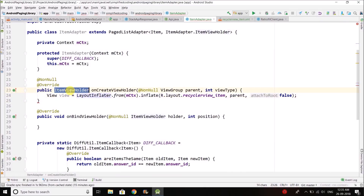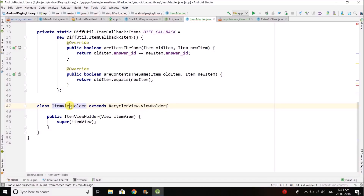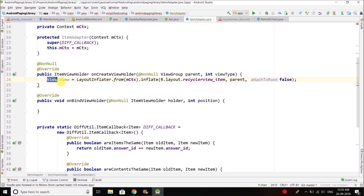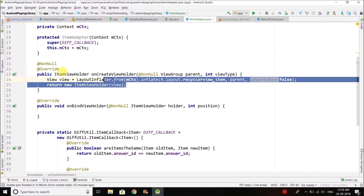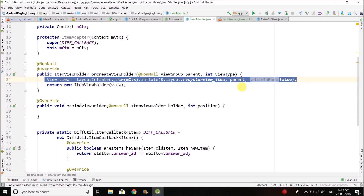From the onCreateViewHolder method we need to return our ViewHolder object, so the return type is ItemViewHolder. The constructor of ItemViewHolder takes a view object and we have the view, so we simply write return new ItemViewHolder(view). This method inflates the layout and returns the ViewHolder instance, and inside the ViewHolder instance we have our inflated layout.